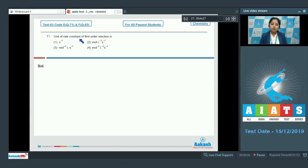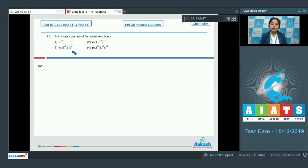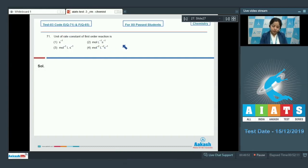The unit of rate constant of a first-order reaction — the options are: per second, mole per liter per second, per mole liter per second, and mole per square liter per square second.